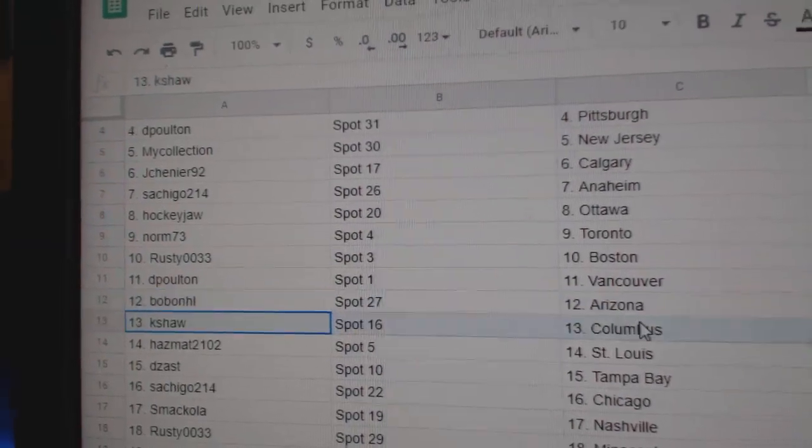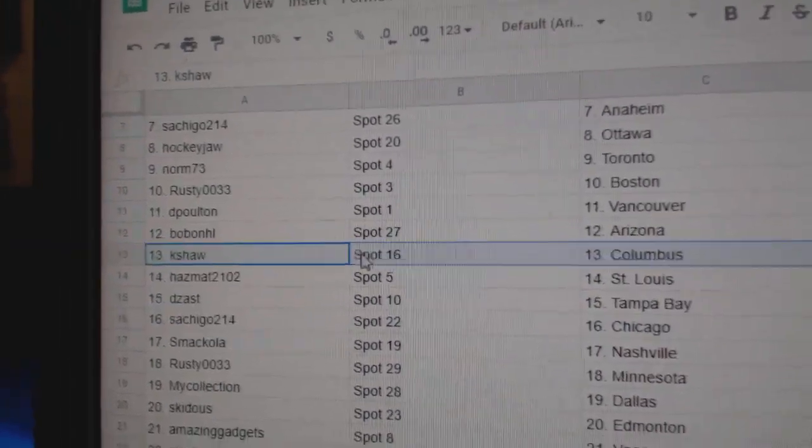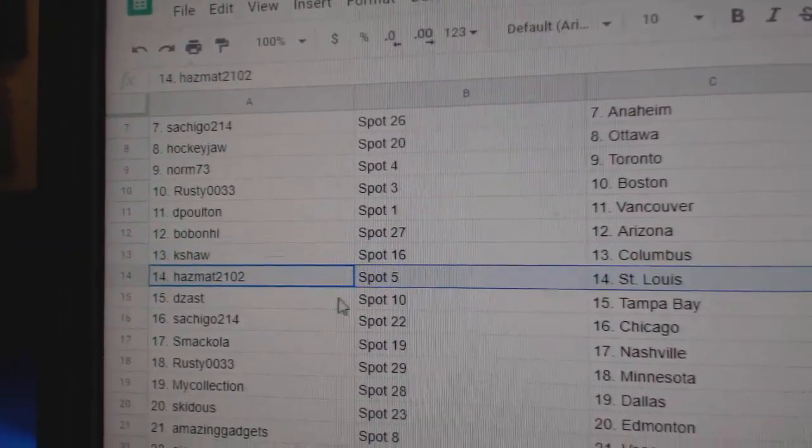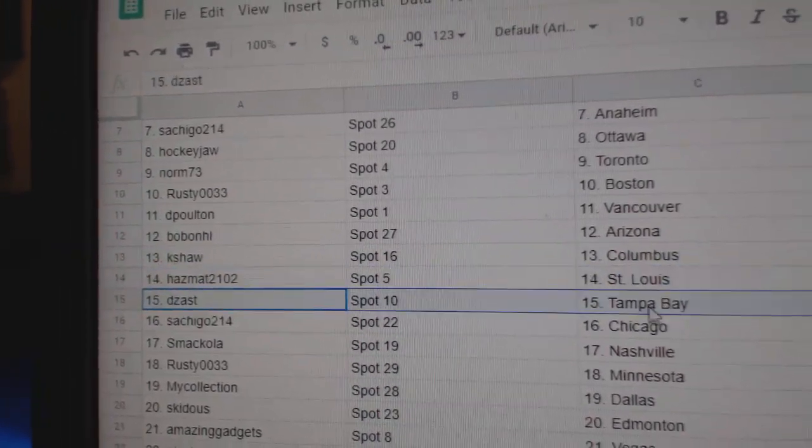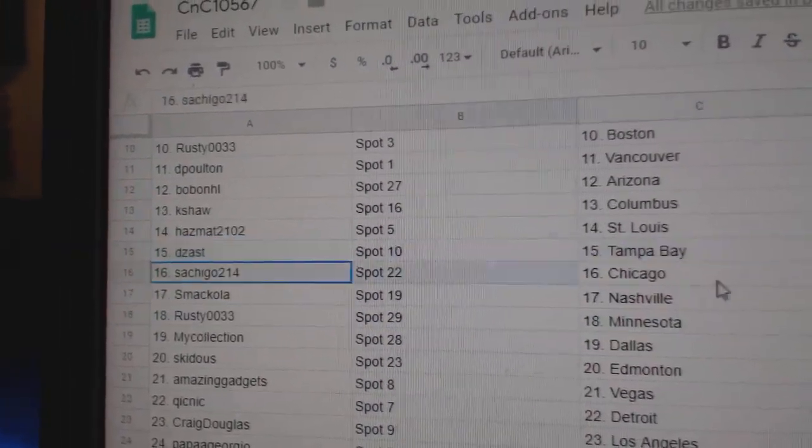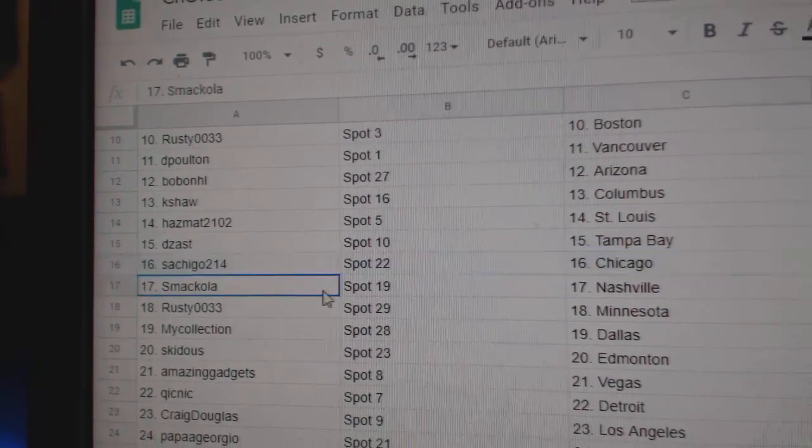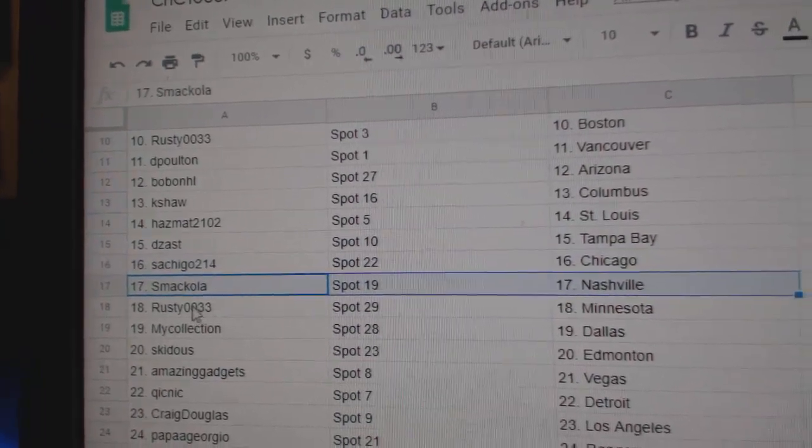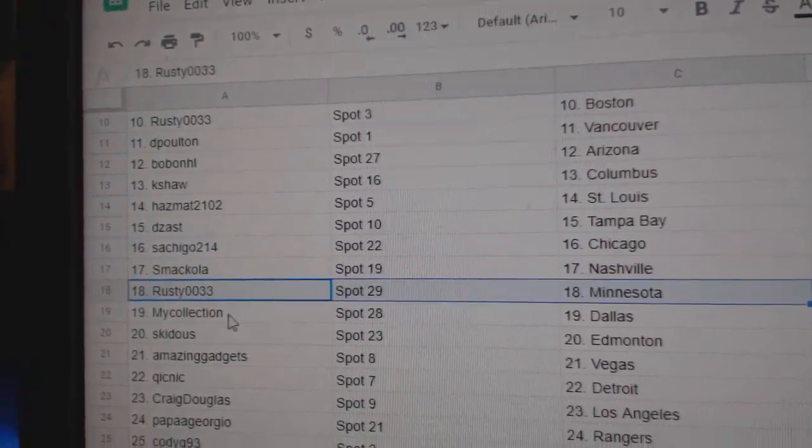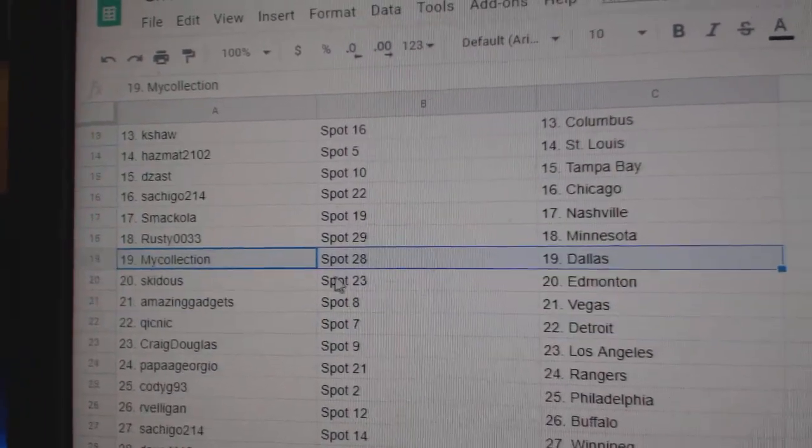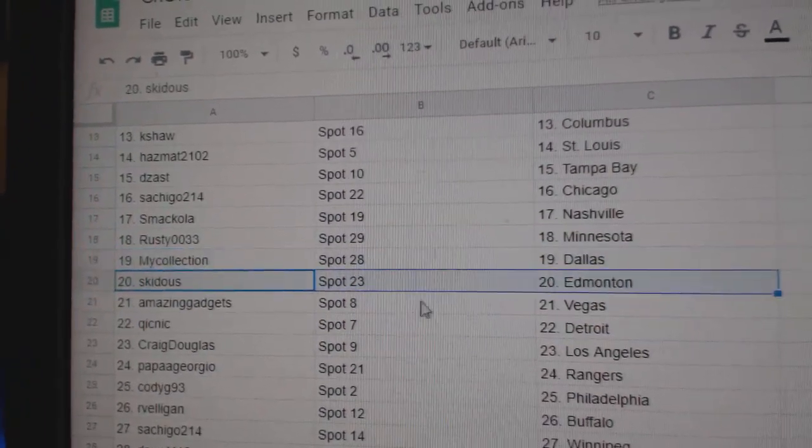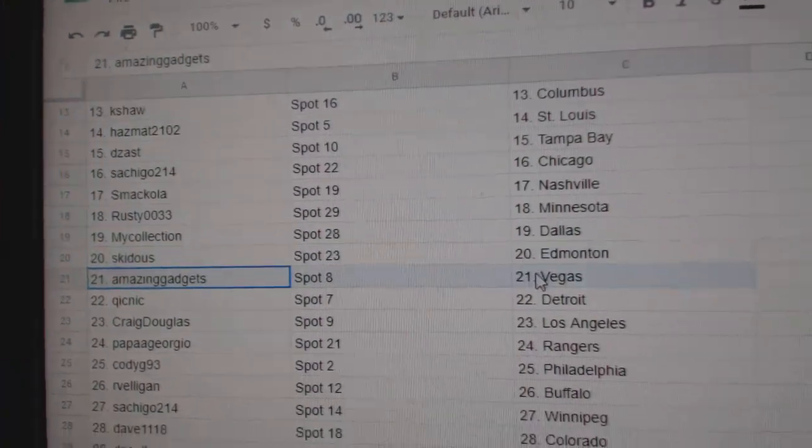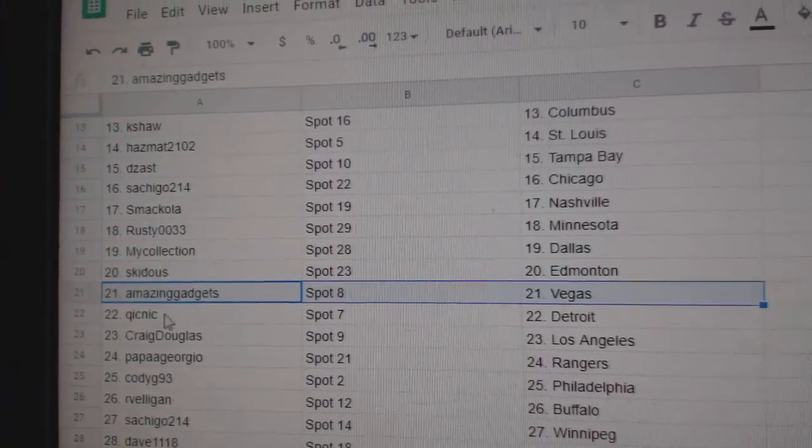DP Vancouver, Bob's got Arizona, K-Shaw Columbus, Hazmat St. Louis, D-Mass Tampa, Satchez Chicago, Smack Nashville, Rusty Minnesota, Manny Dallas, Skid's got Edmonton, Amazing Vegas.